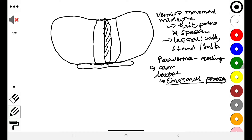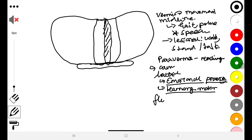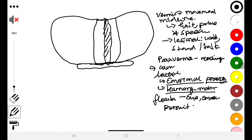When it comes to motor movements, the lateral cerebellum is the one in charge of motor learning — the learning of new motor movements. The flocculus is about eye movement, specifically smooth pursuit, as well as head and eye coordination.